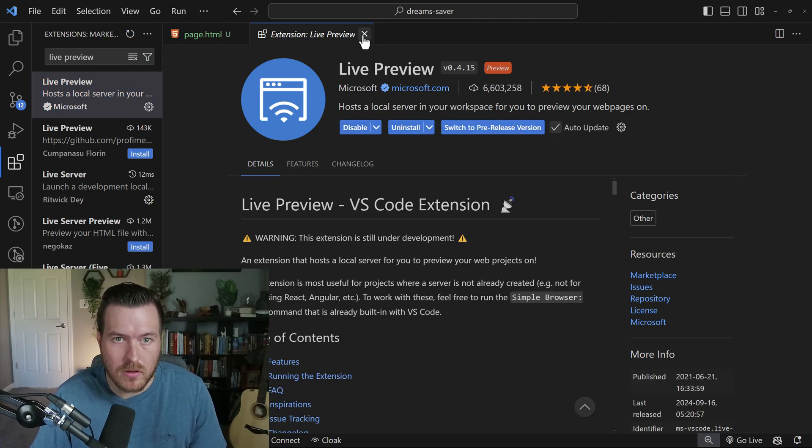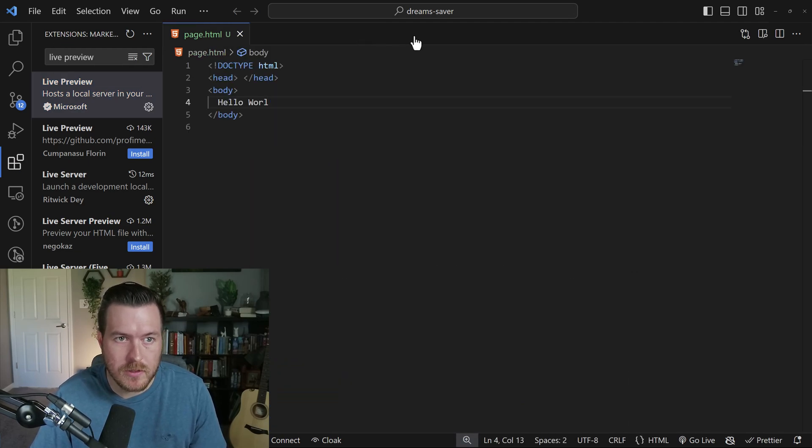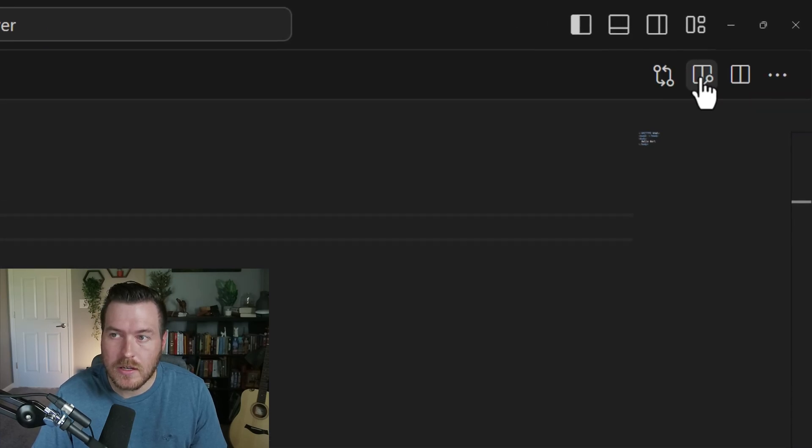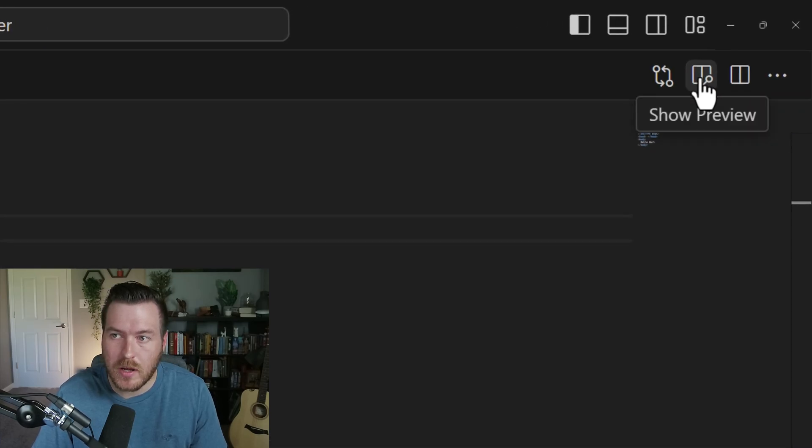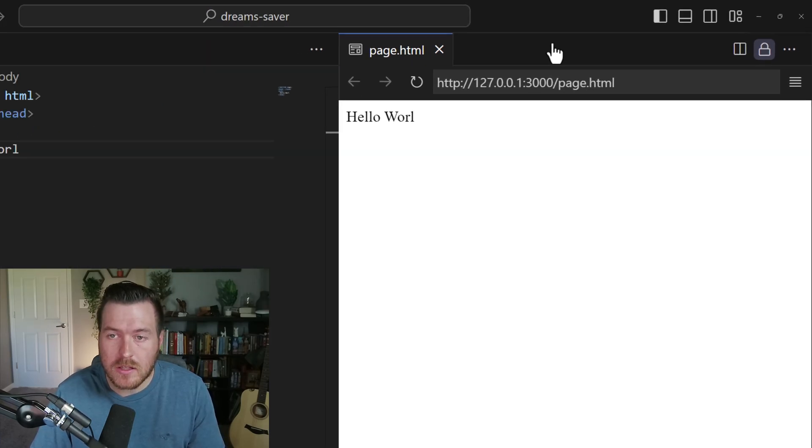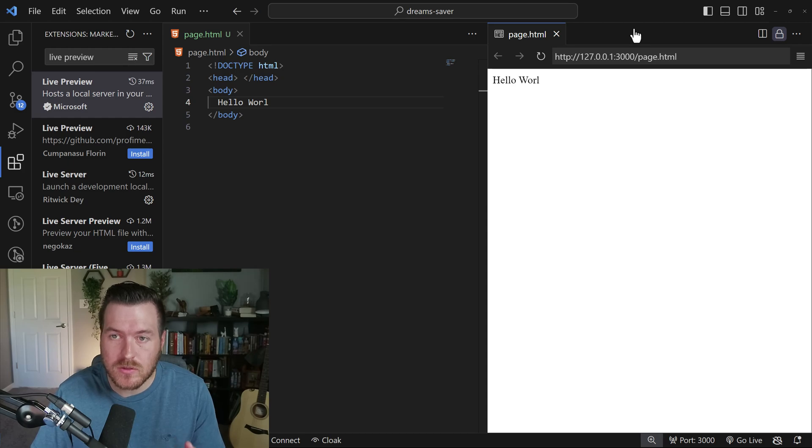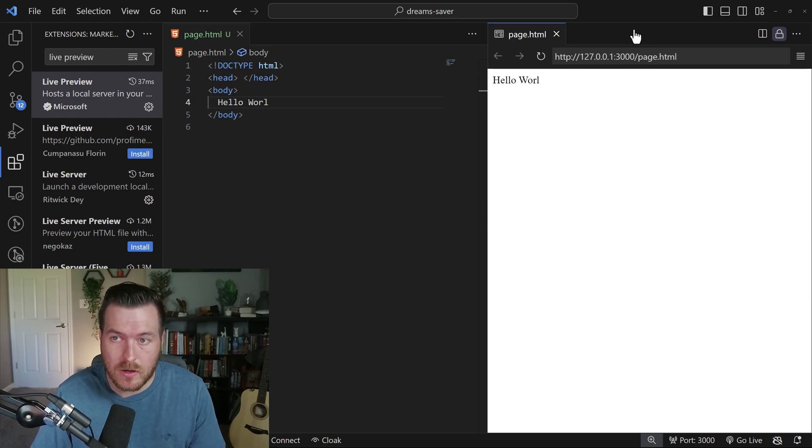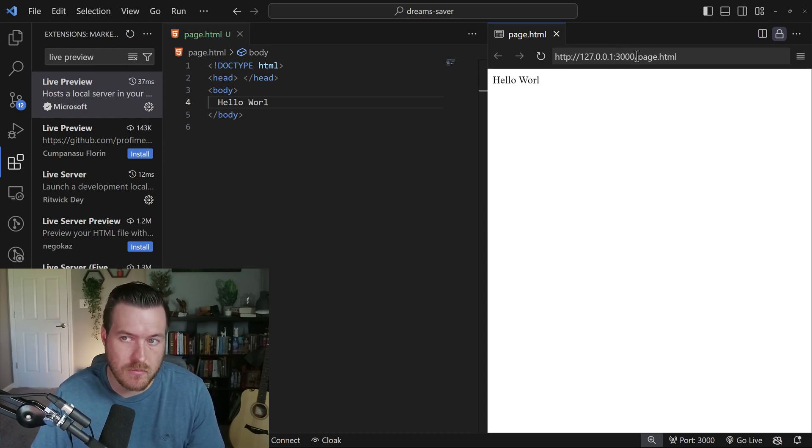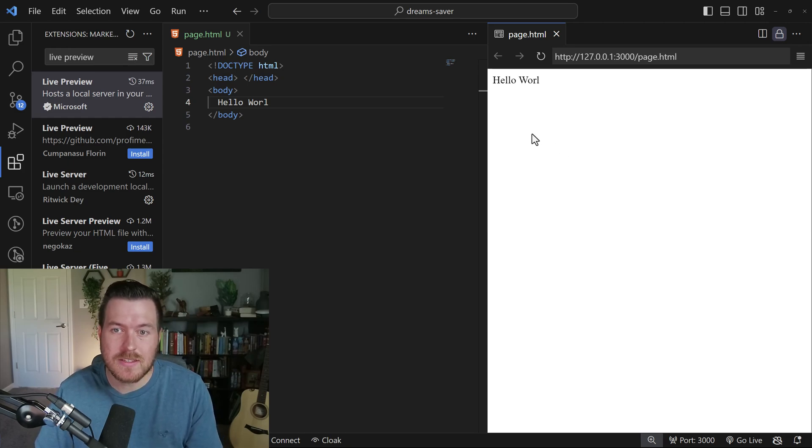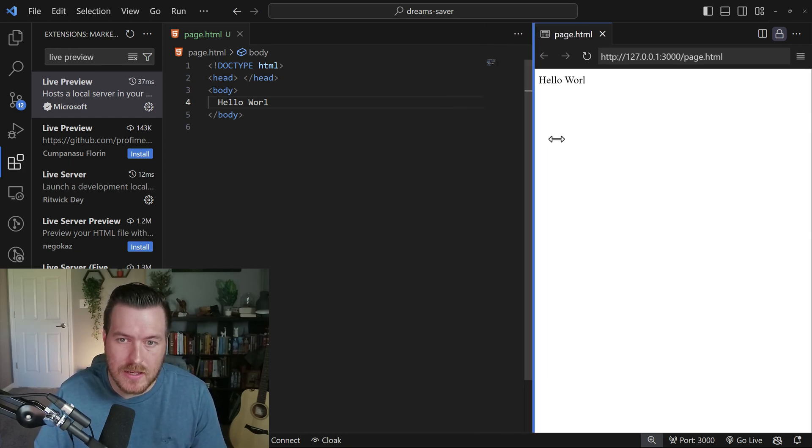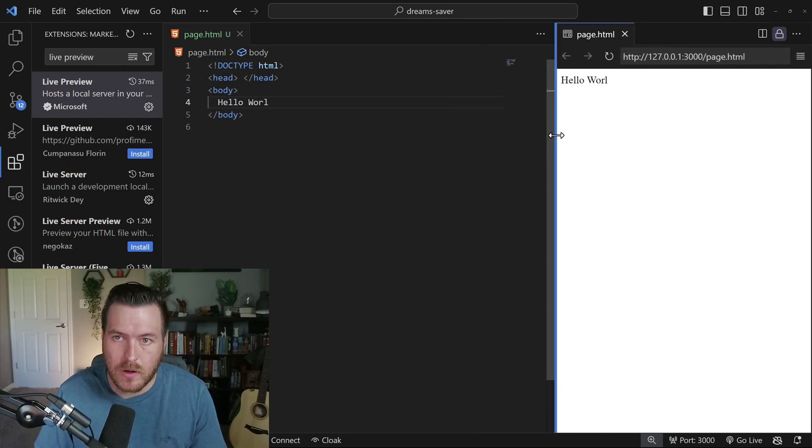it will install that Live Preview. And then I can go over here to this new button called show preview. When I click this, it also starts that live server that we talked about earlier. It just starts it on port 3000. You can see now that this is actually in the editor and we can resize this however we want.